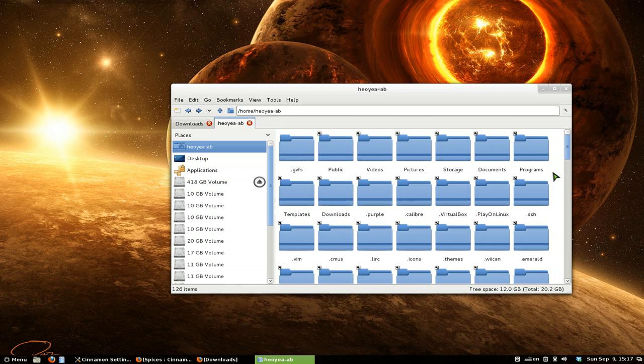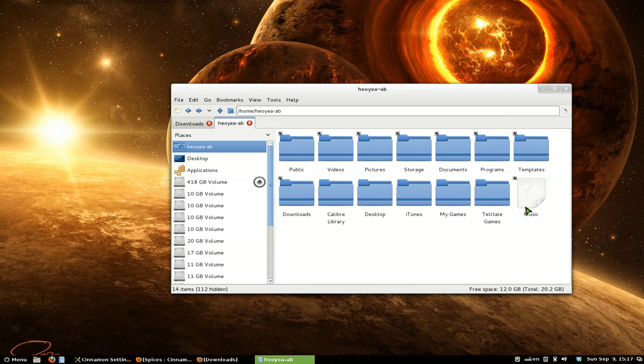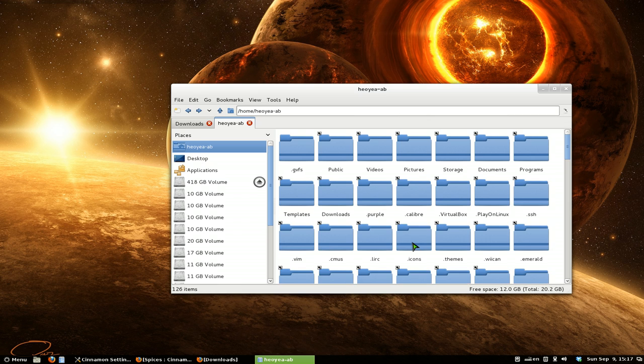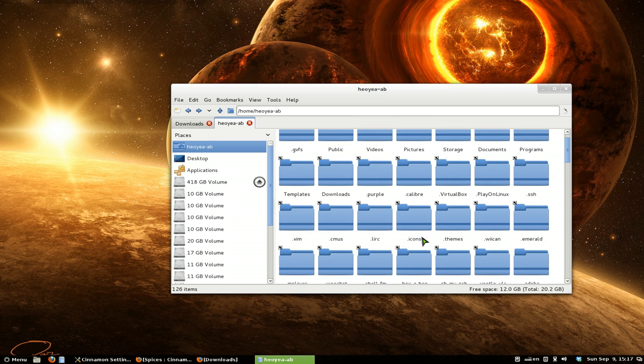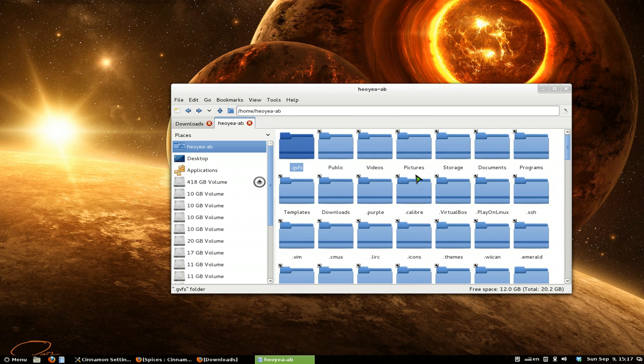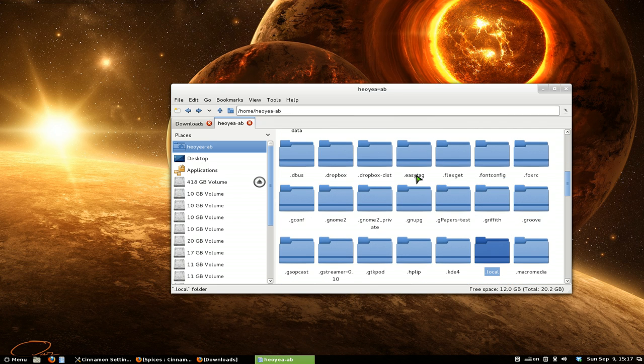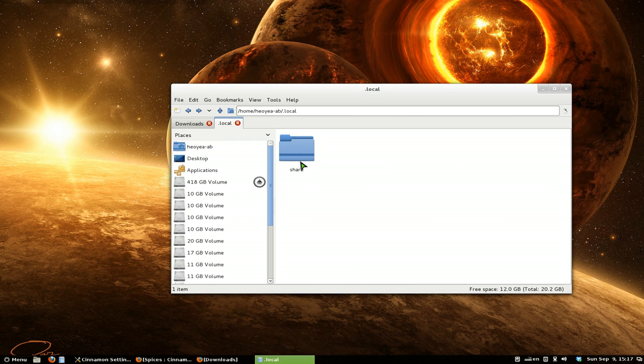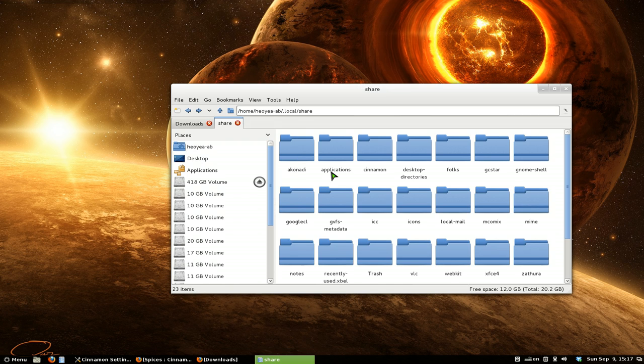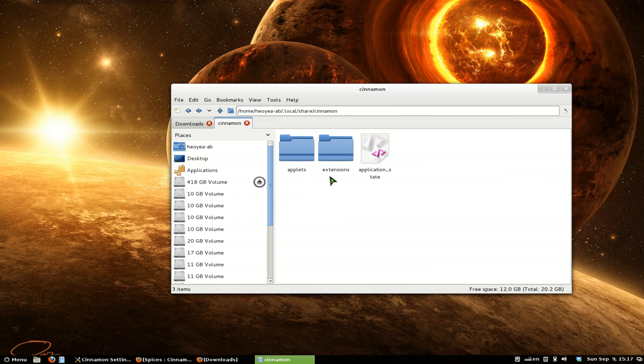Now, over here, you want to see your hidden files. So to do that, just hit Control and H. And then you see all your little dot folders here. What you want to do is go to dot local, dot local, share, and then go to cinnamon, and then go to applets.